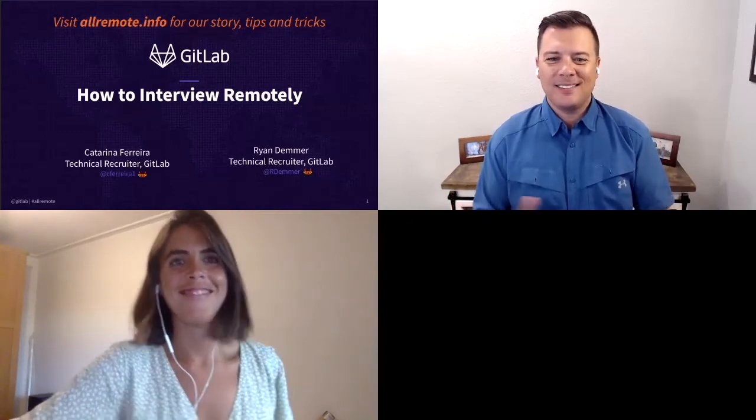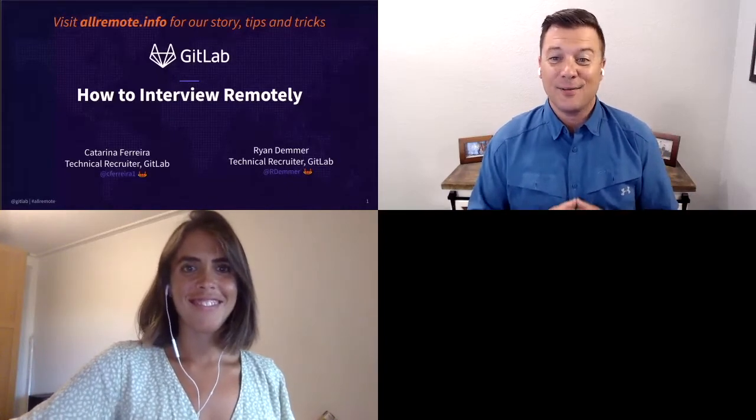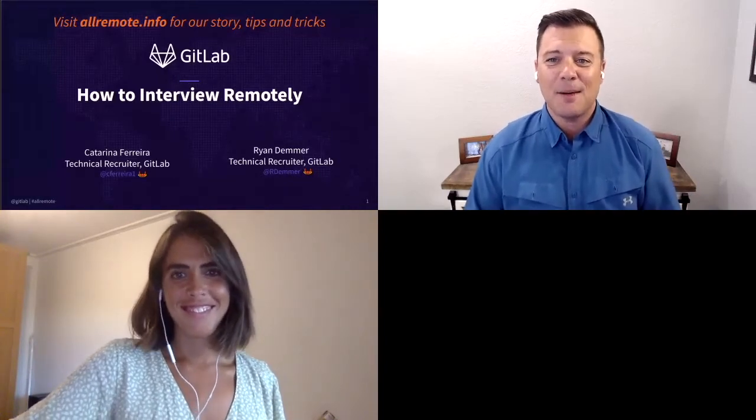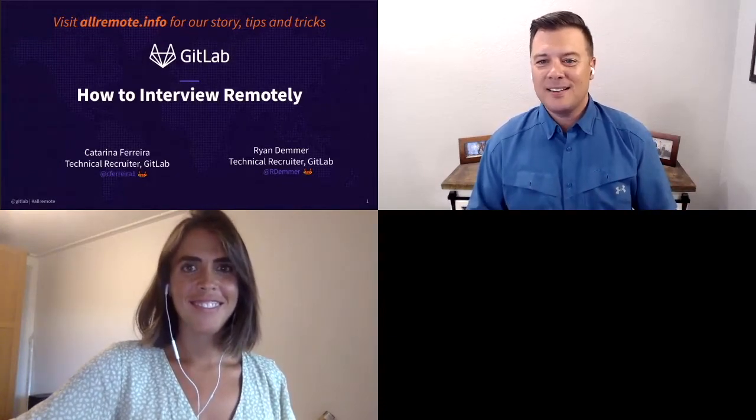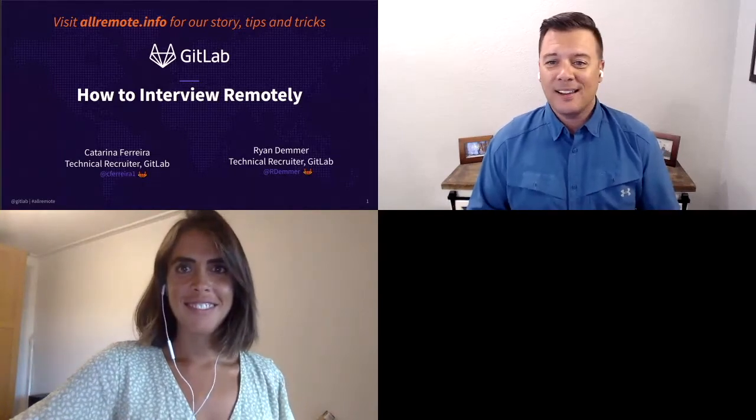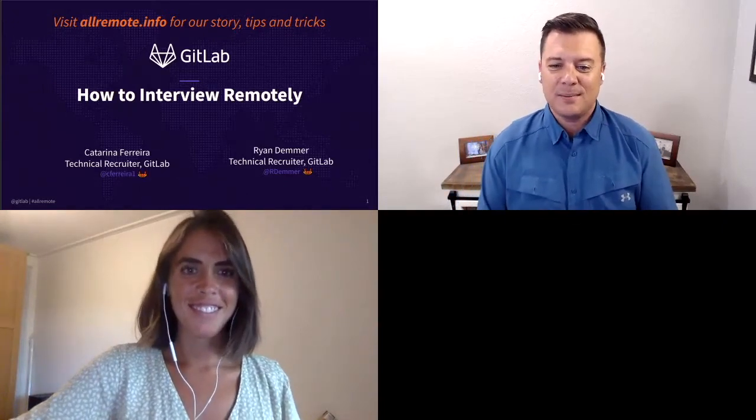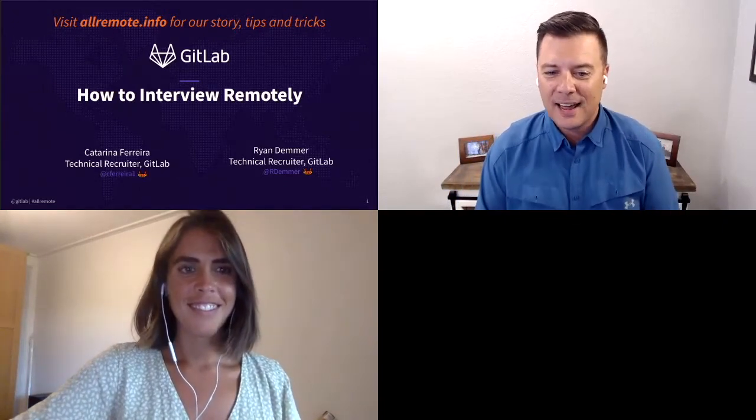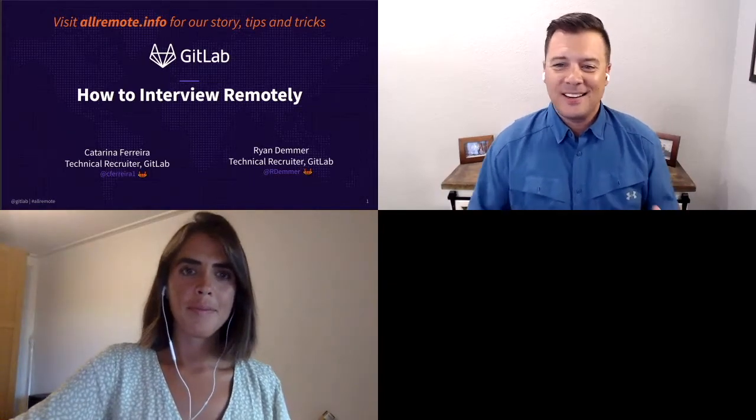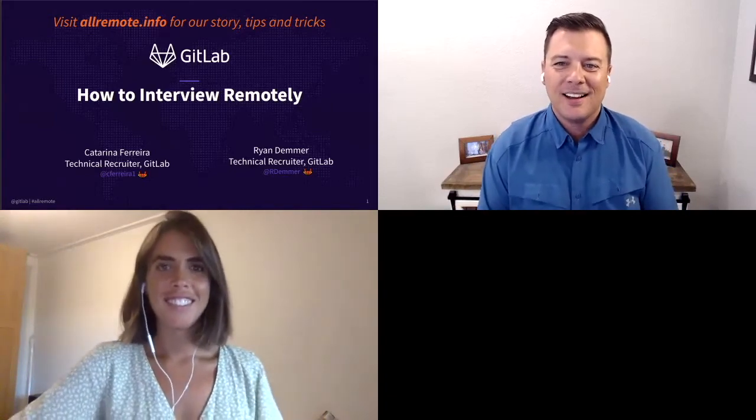Alright, well, welcome everyone. I know many people have said it already, but thanks so much for joining us today at our first ever GitLab Open House. I'm super excited to be here today with my colleague, Katerina.